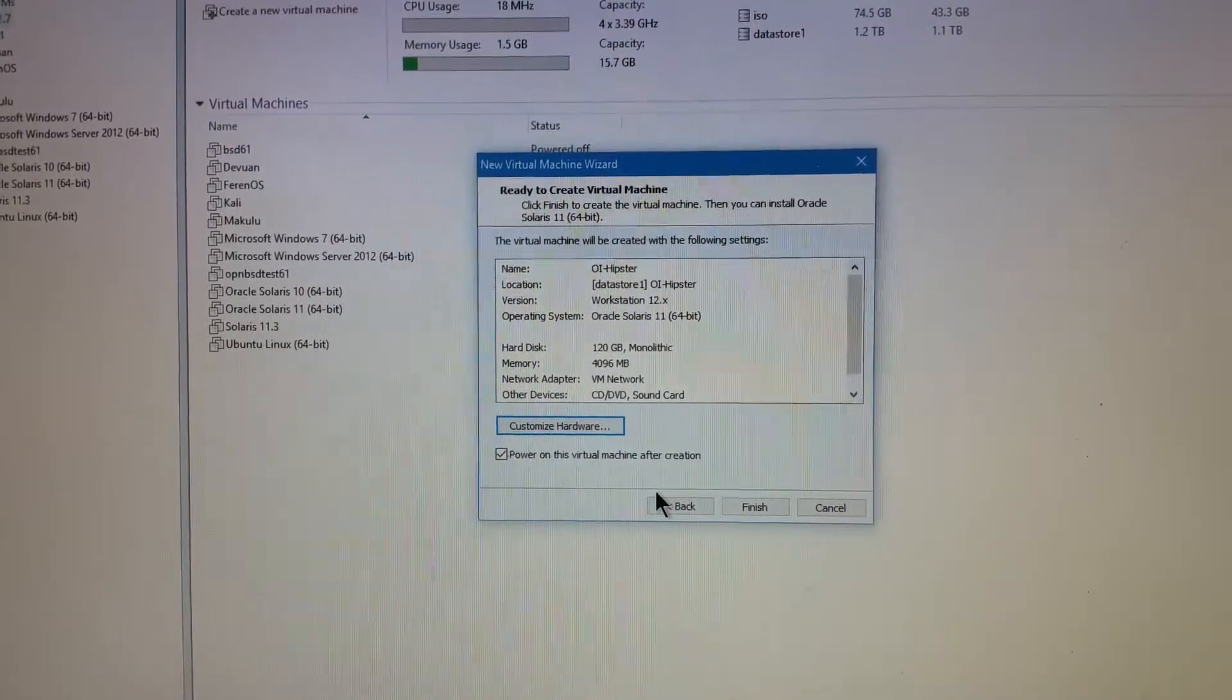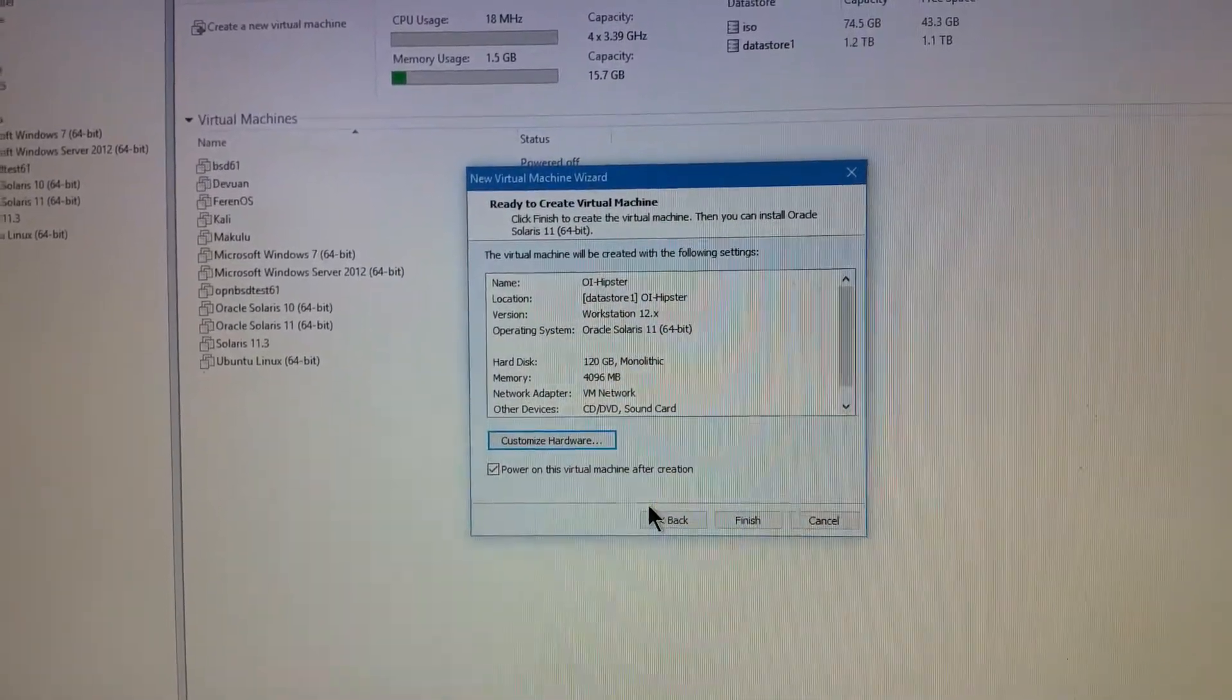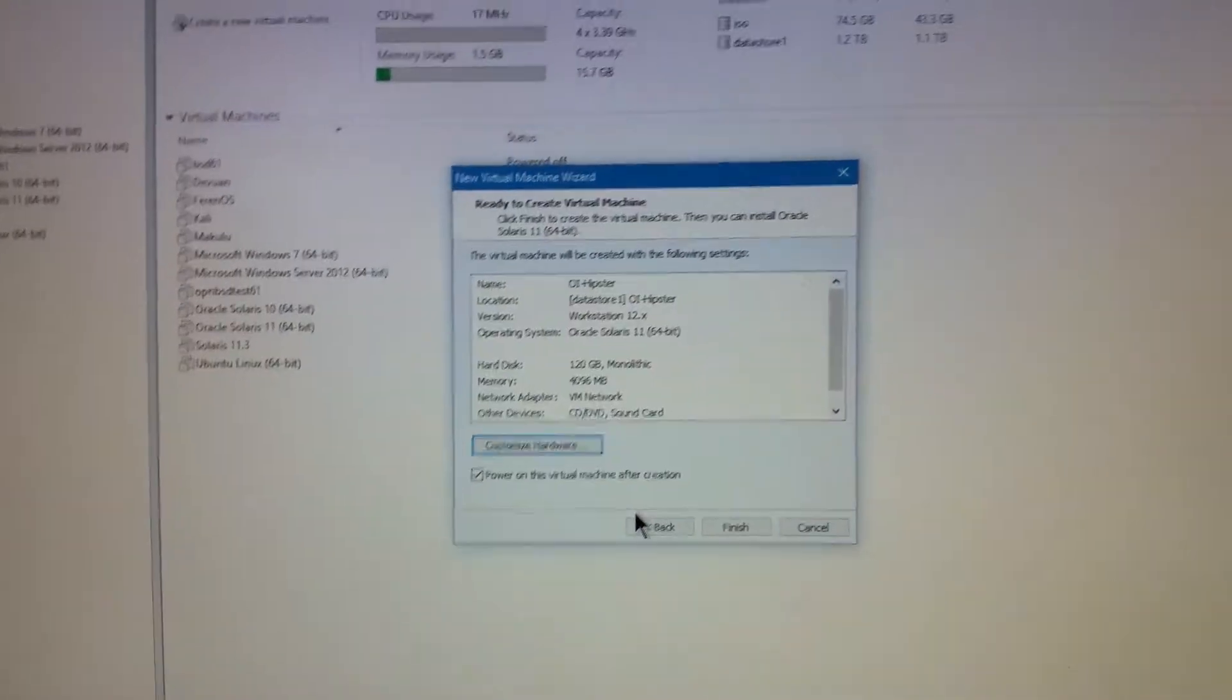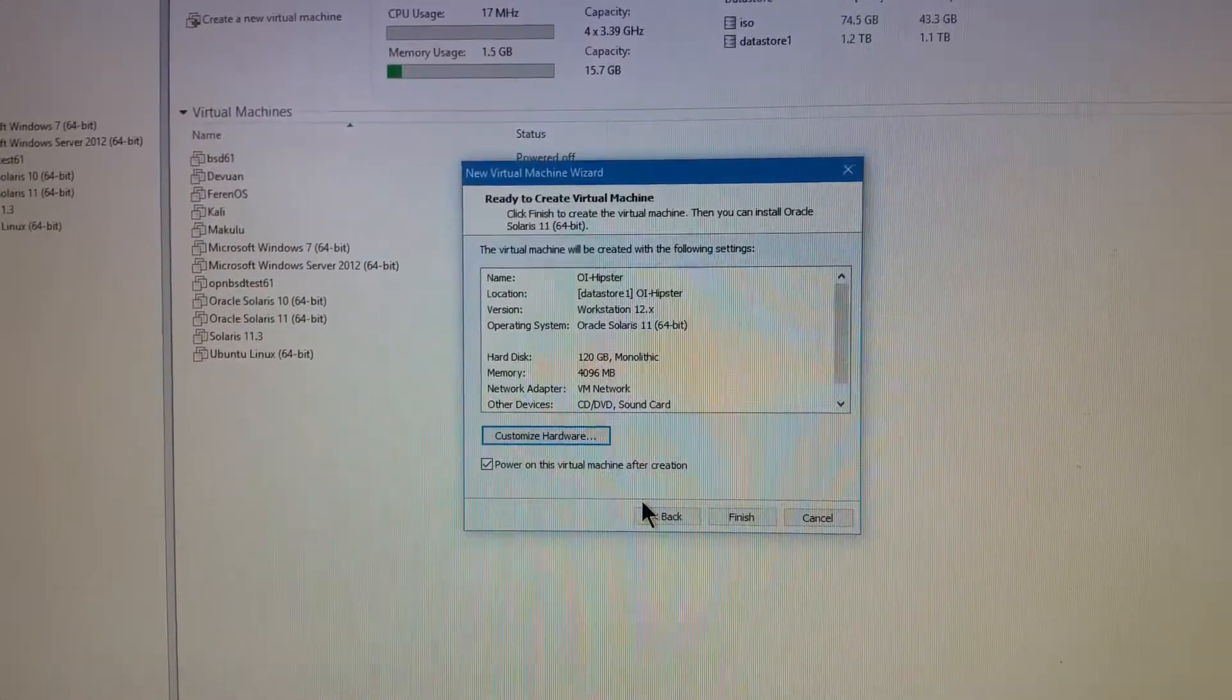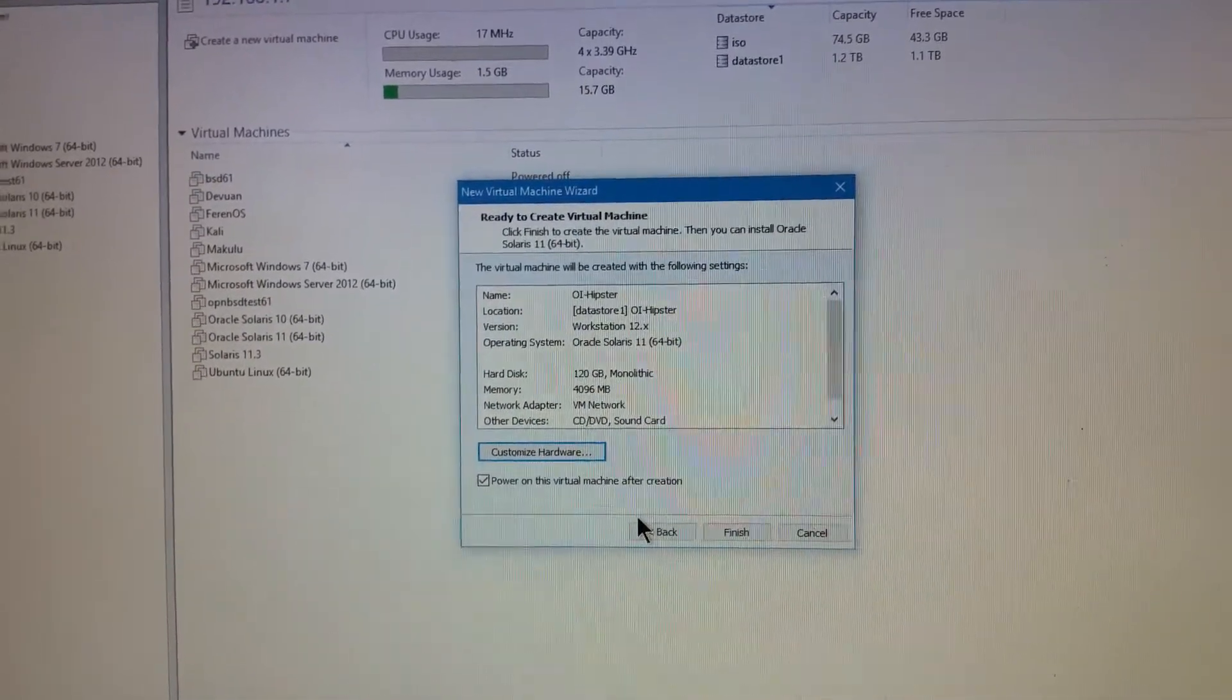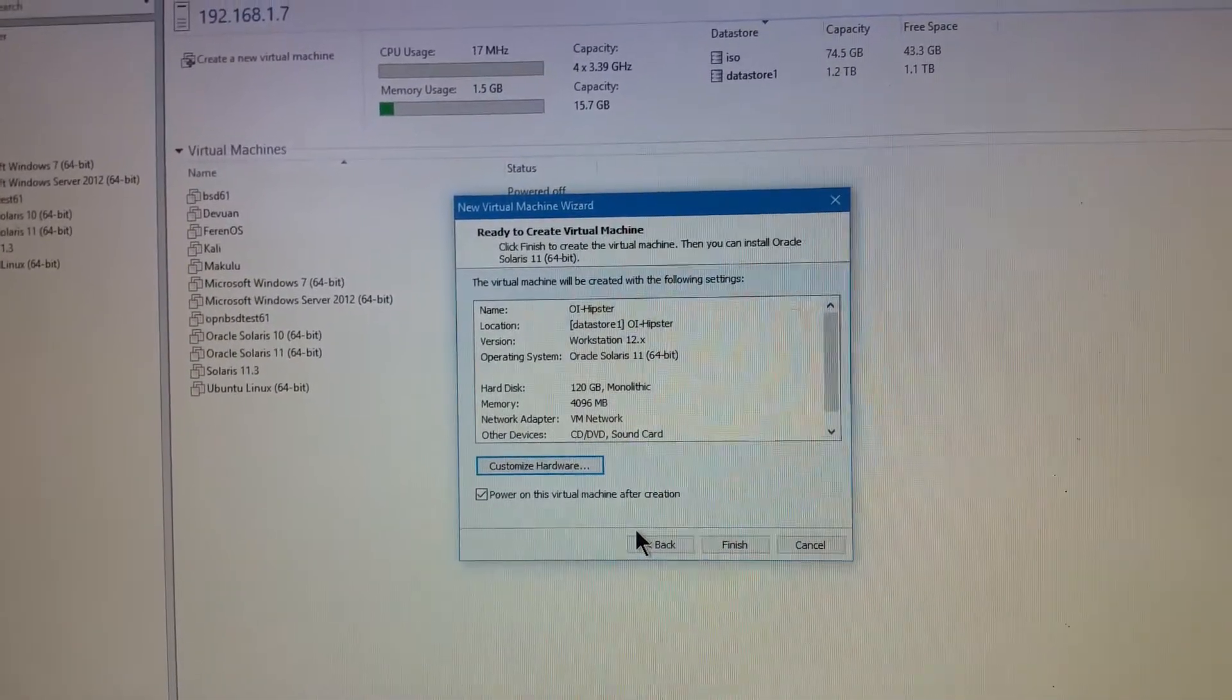G'day everyone, thank you for tuning in. System setup time and for this one it's not really a video request but it's sort of an extension of the system setup for Solaris 11.3 and for this one I thought I'd do OpenIndiana Hipster 2017.